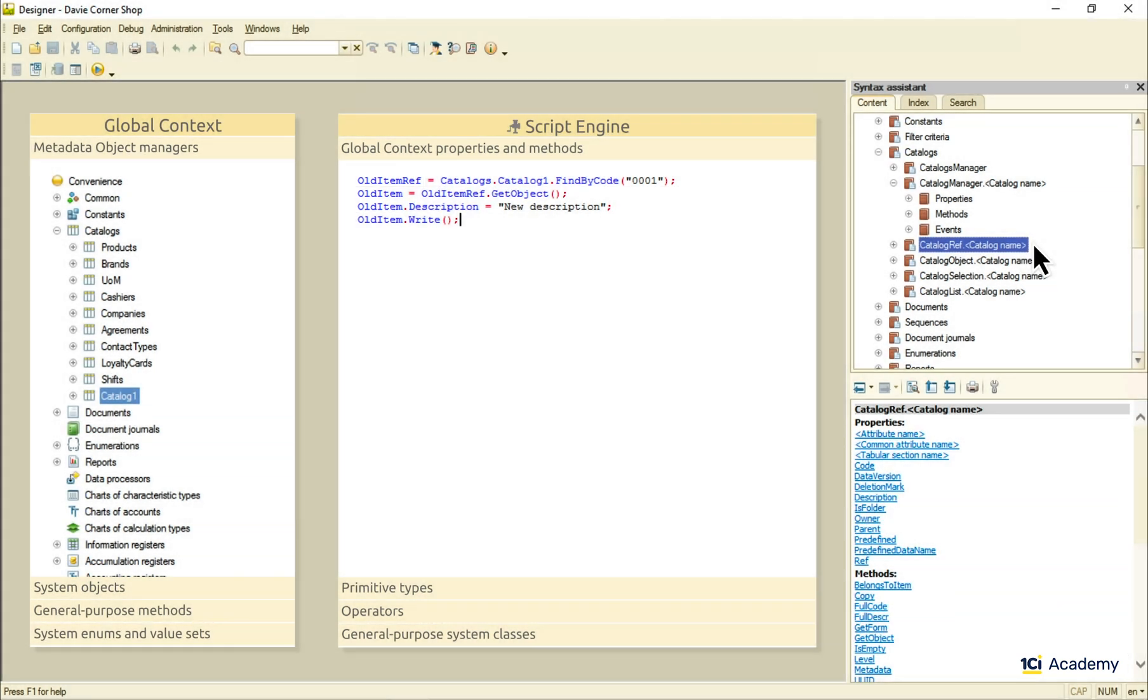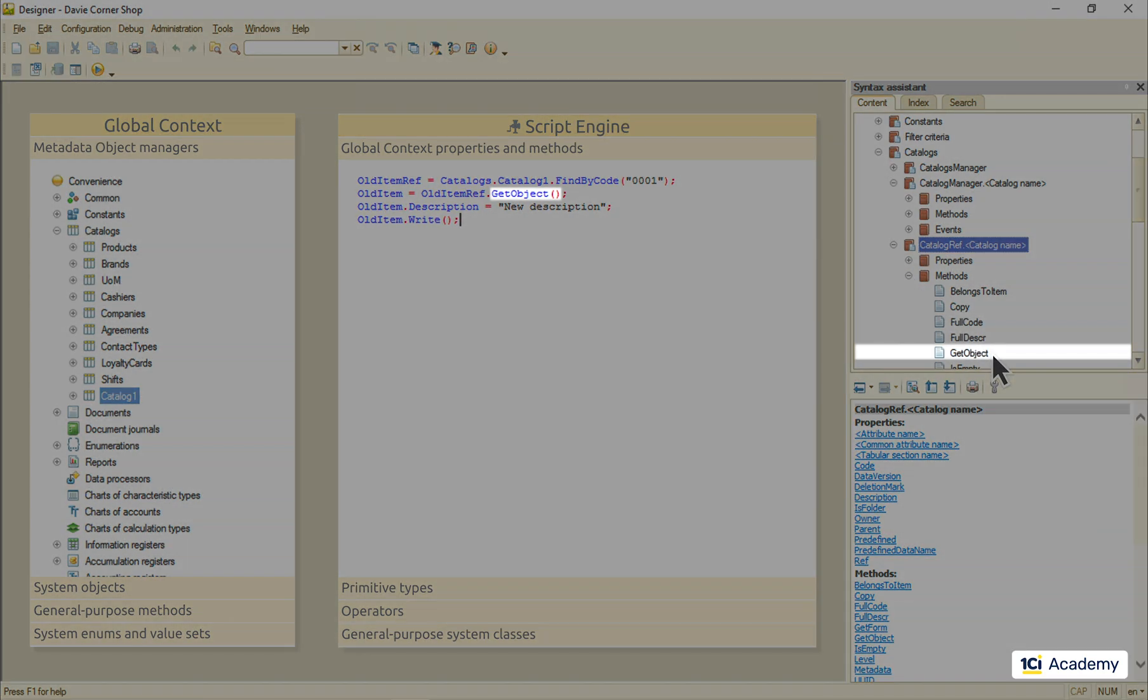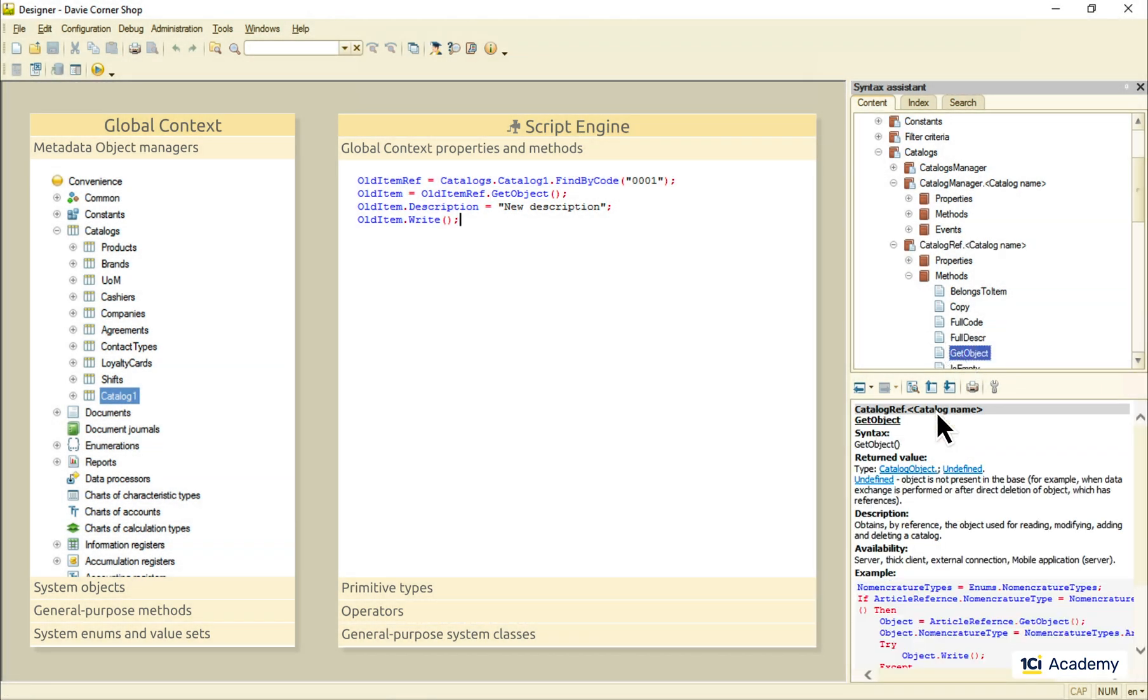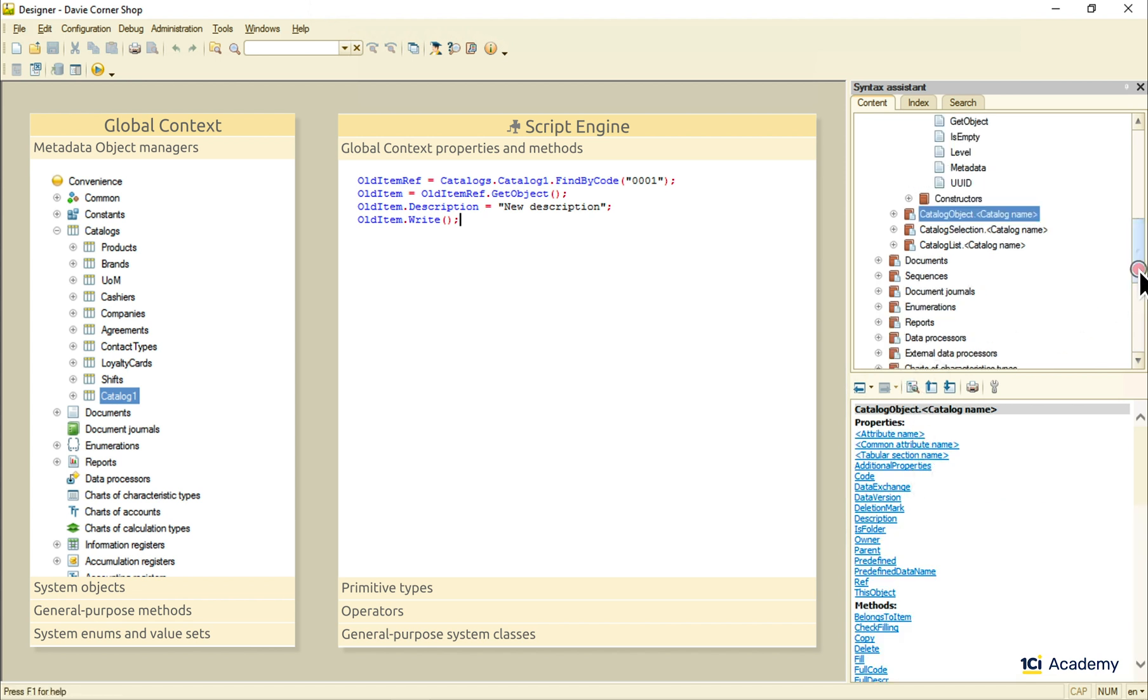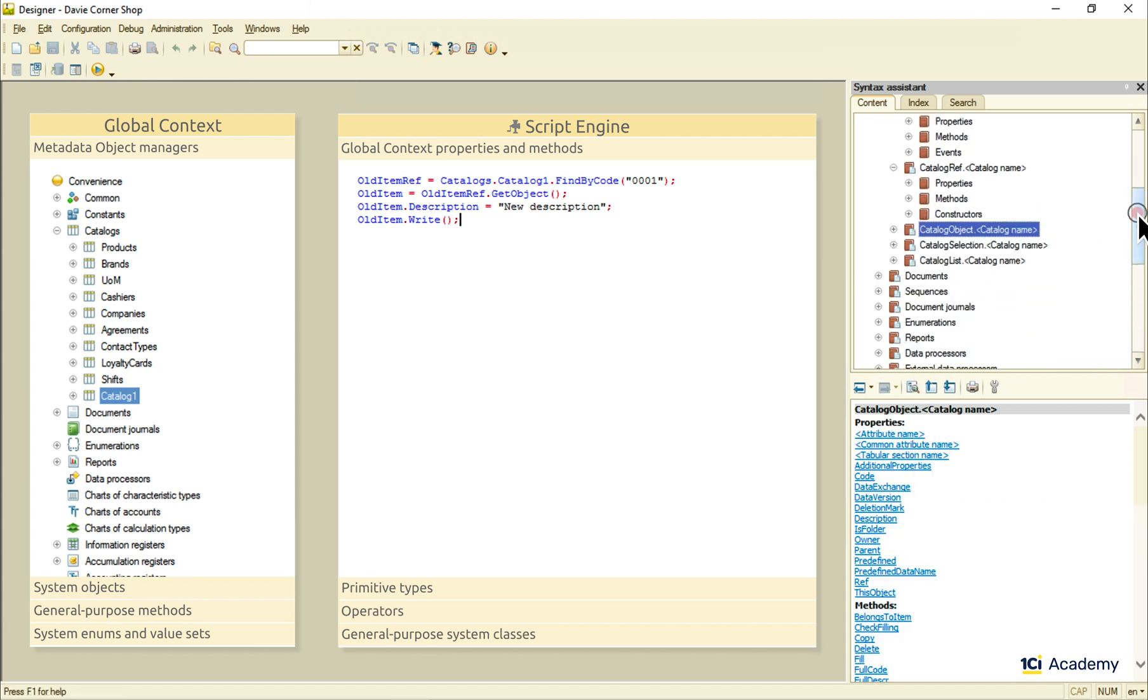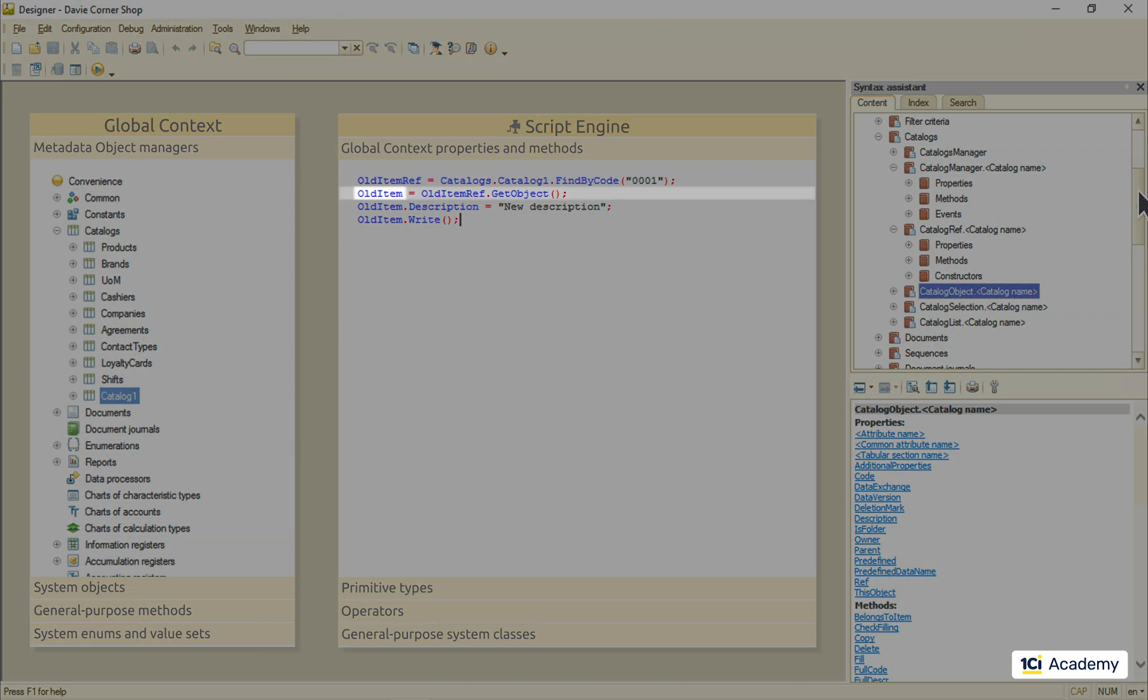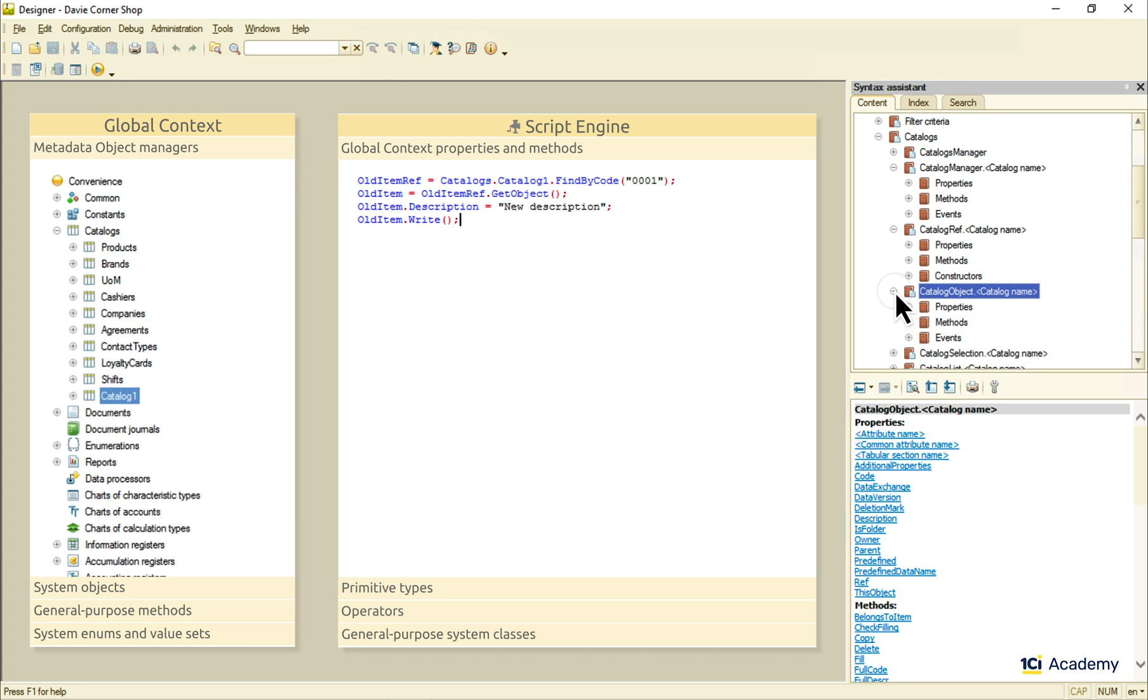This catalogReference object knows how to retrieve the entire catalog item with this getObject method. This method returns the catalog object, another neighbor of ours, and we put this one into this variable here.